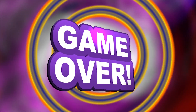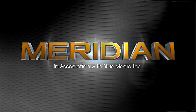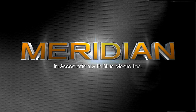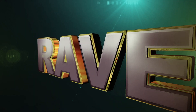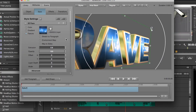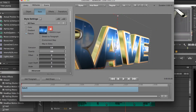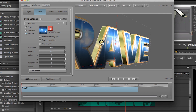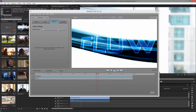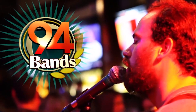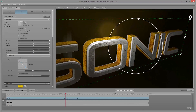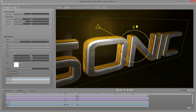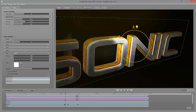Far from your basic text tool, Titler Pro allows you to compose complete graphic designs with true 3D styles, multi-layer extrusions, video textures, blending modes, vector shape import, and more — all in a full 3D environment complete with multiple light sources, compositing, and effects.